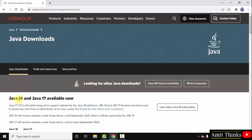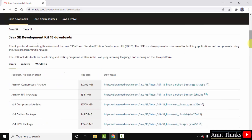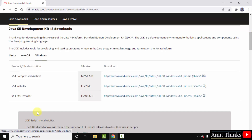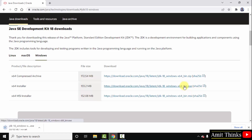After clicking, you can see Java 18 is available now — this is what we want for Windows. Scroll down and here is Java 18 for Linux, Mac, and Windows — all three platforms. We want the Windows version, so click here. You can see three files are visible to download. We will go for the installer x64, that means for 64-bit Windows 10. Click on this file to download.